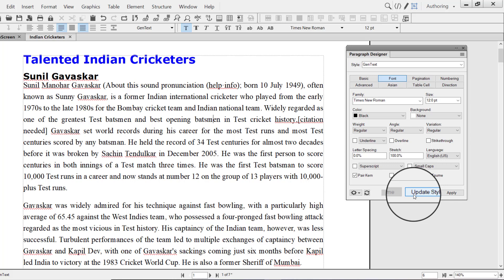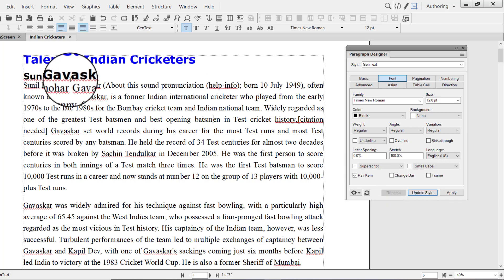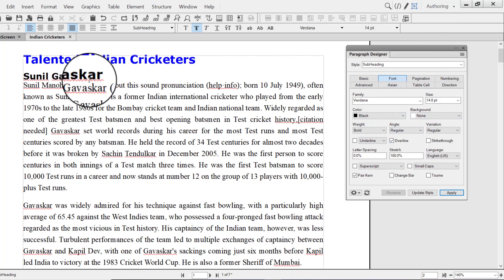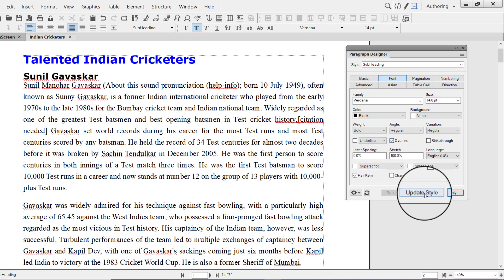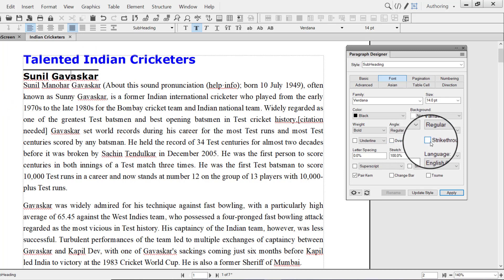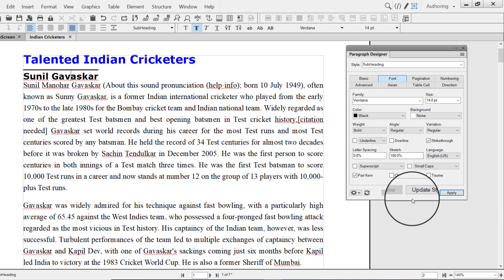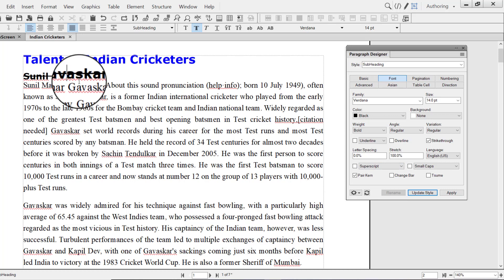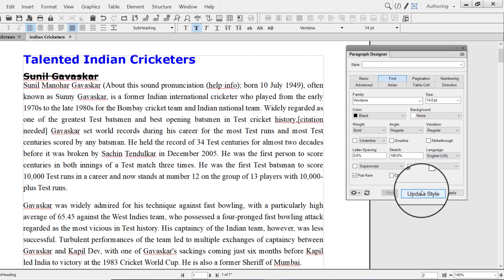Similarly, we have Overline. Overline is very similar to underline, except the line appears just above the text. Let me show you — place the cursor at subheading, select Overline and Update Style. You can see the overline above the text. Next, we have Strikethrough. As the name suggests, it draws a line through the text. I am applying strikethrough to the subheading and clicking Update Style. This is what strikethrough looks like. I am now removing the strikethrough. Update Style.